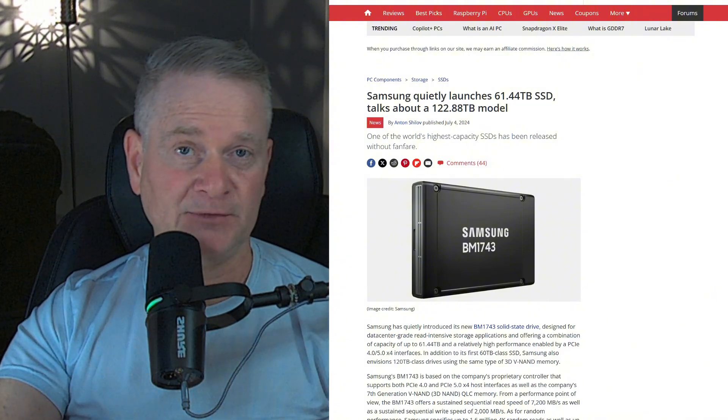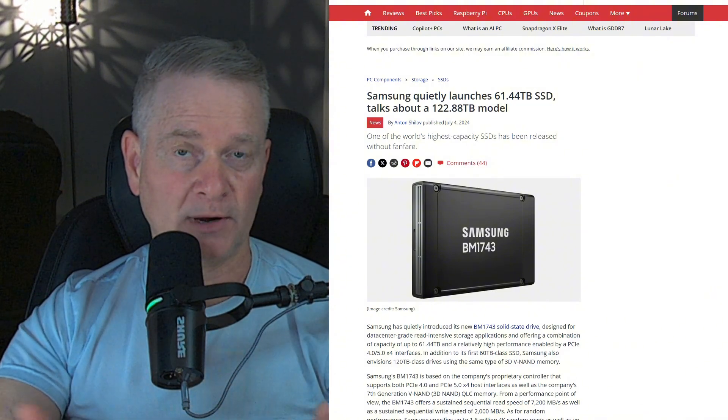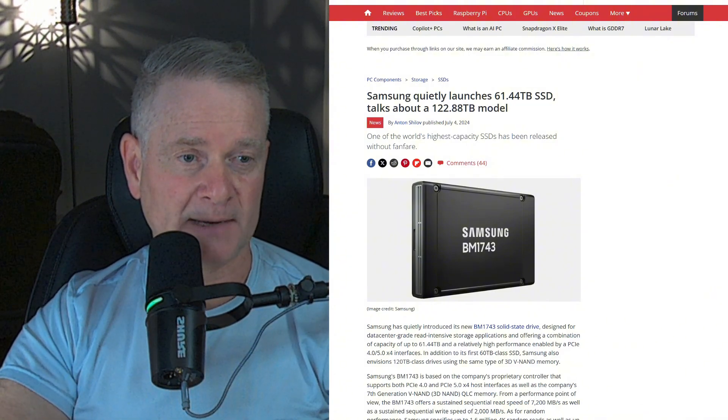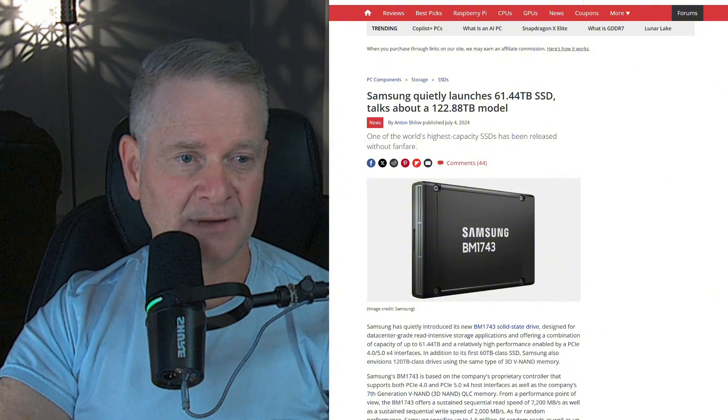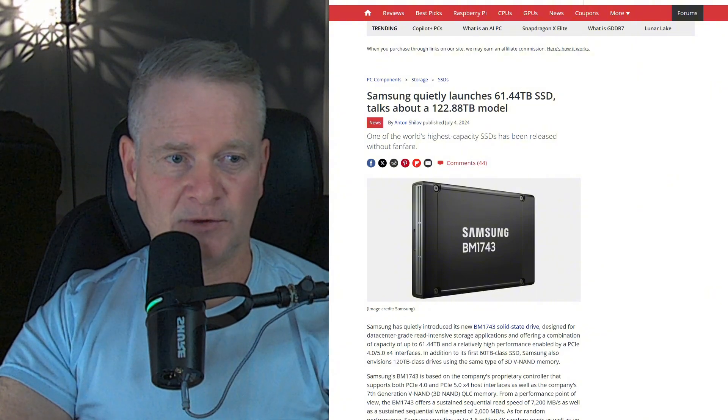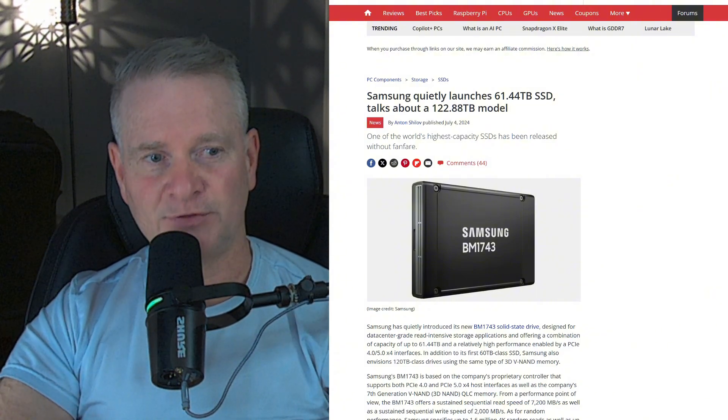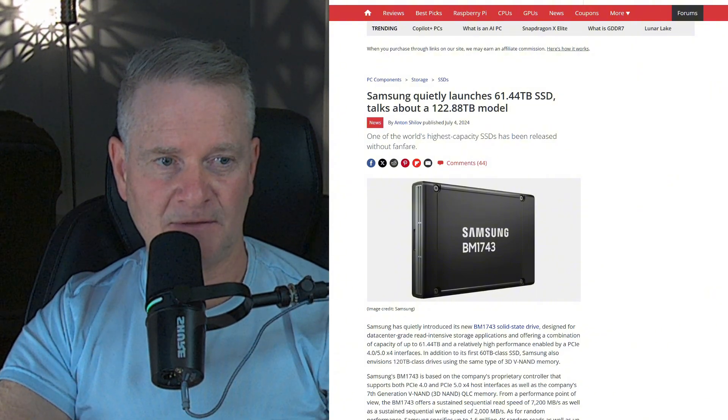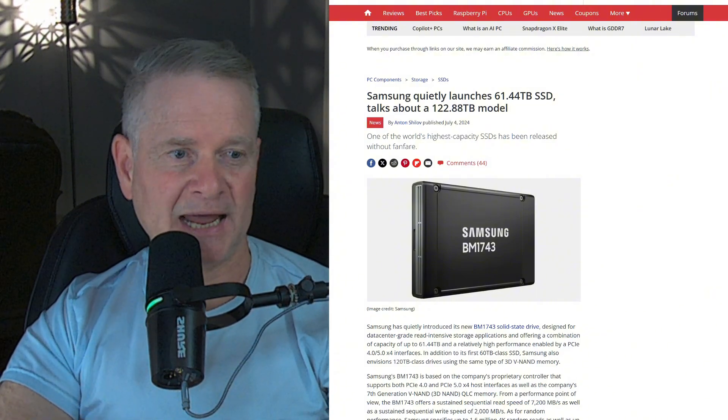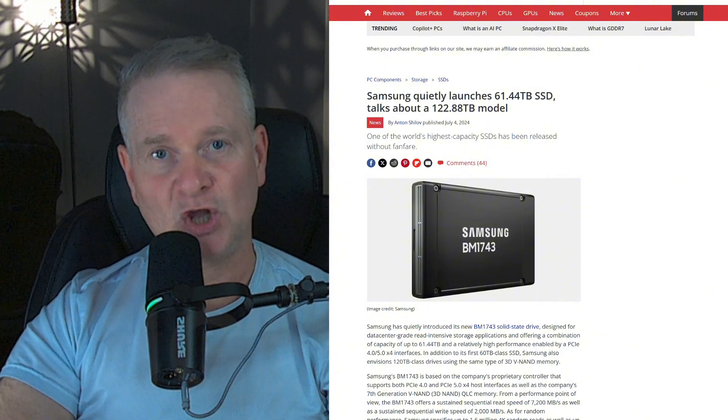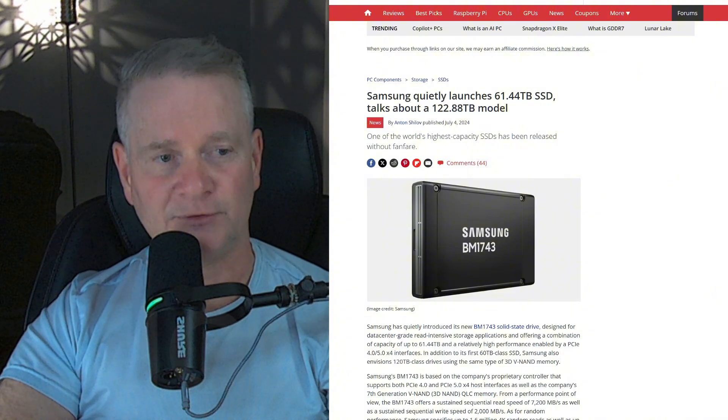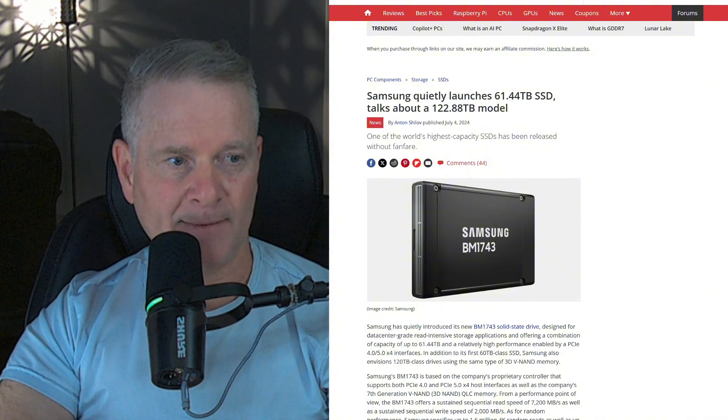These are PCI Express 4 and 5 compatible, and they're using Samsung's 7th generation VNAND QLC memory.